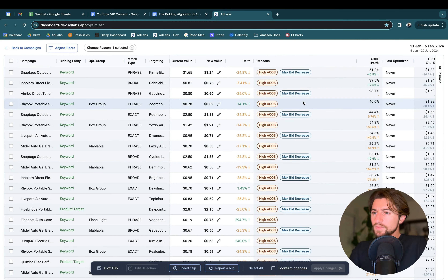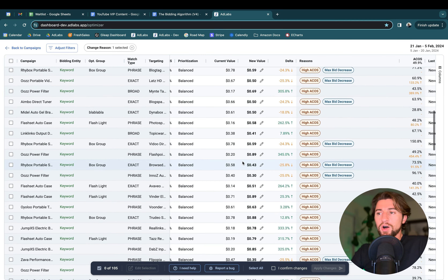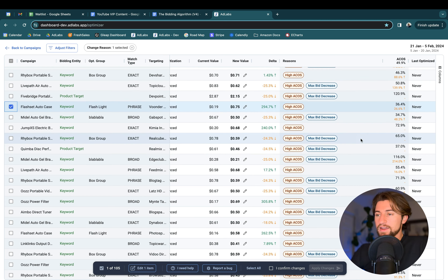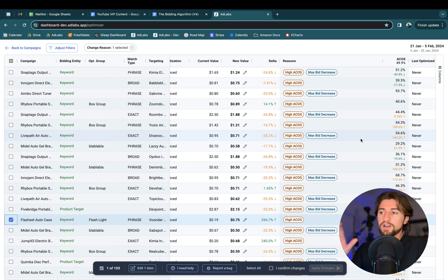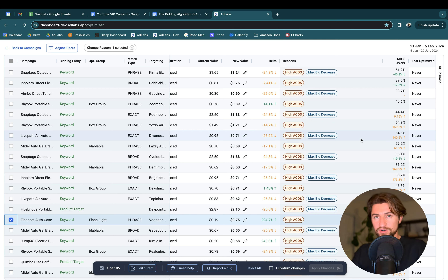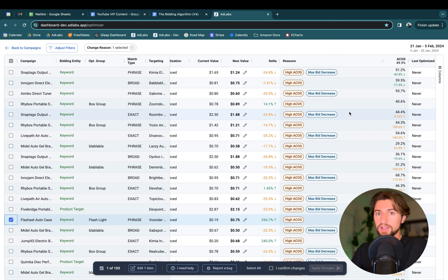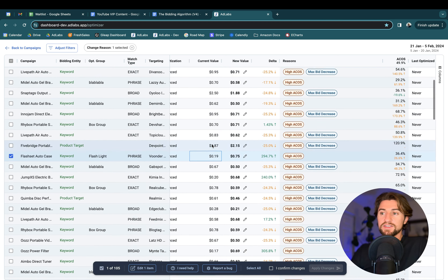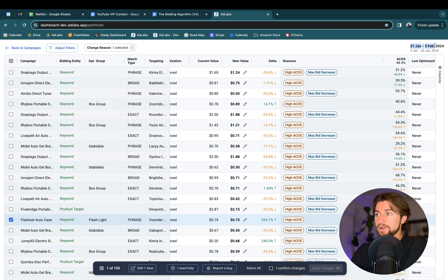Let's look at what's going on with my high ACOS keywords. For these, we're going to be pulling down the bids on many of them — but not always. You'll see some scenarios where we're actually raising the bids on high ACOS keywords. The reason is that we're not just doing a simple approach of 'if it's high ACOS, pull the bid down.' Instead, we calculate what the bid for the keyword should be based on the keyword's own data — conversion rates, average order value, and revenue per click.